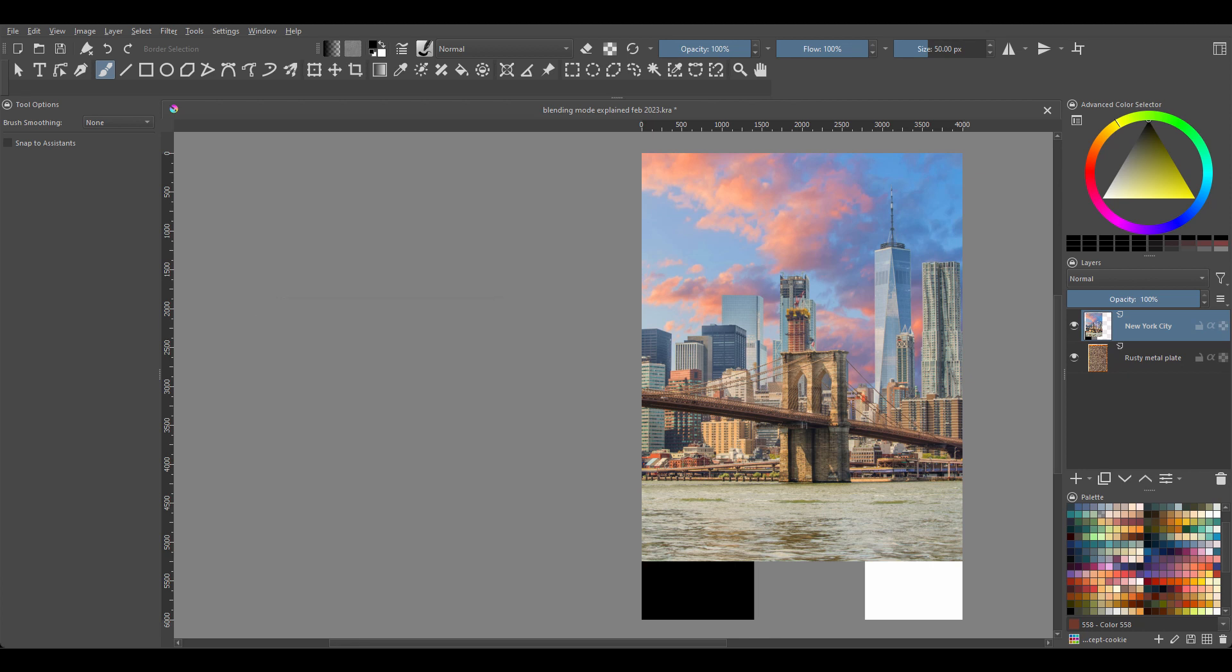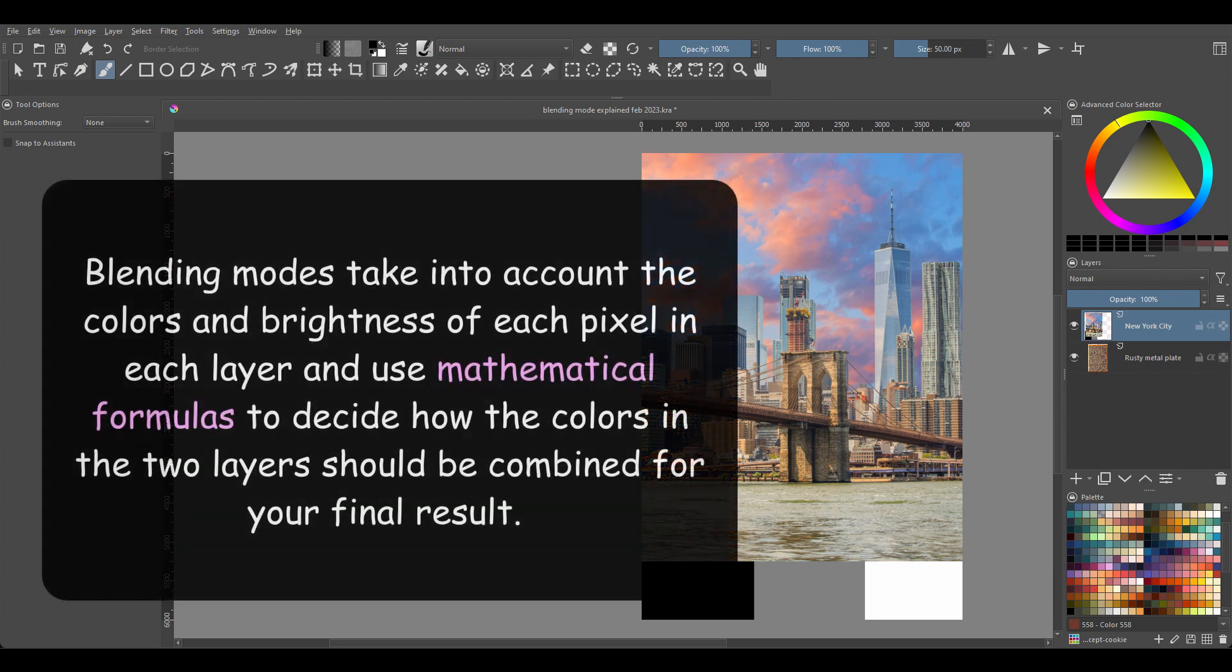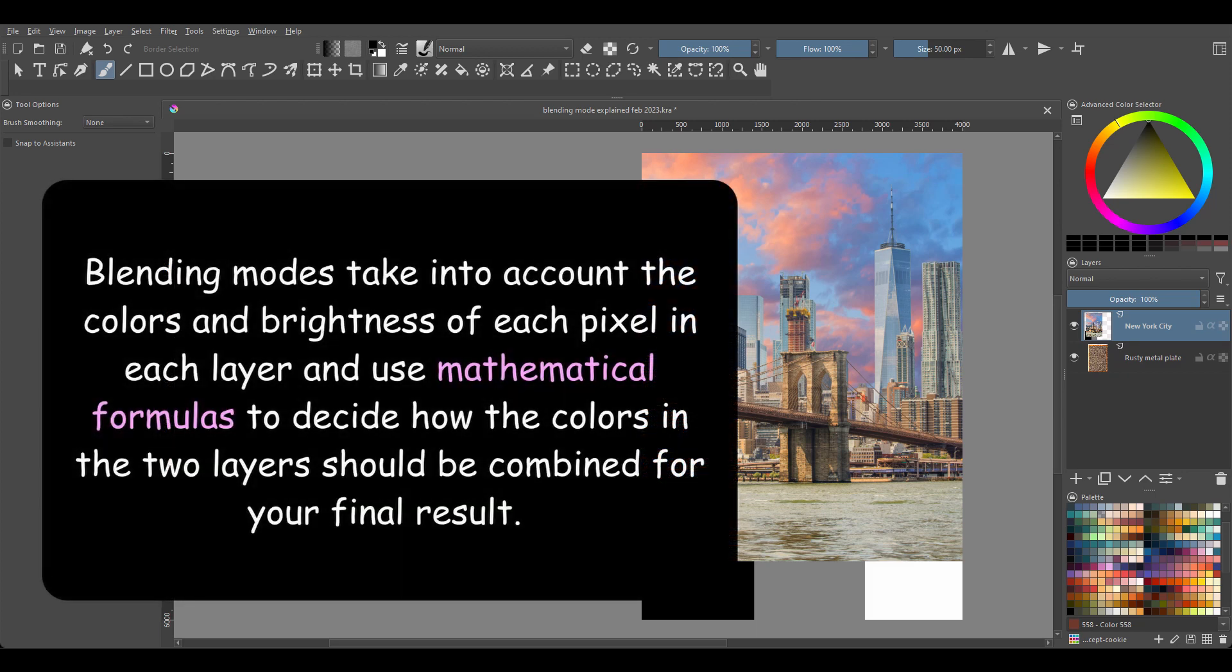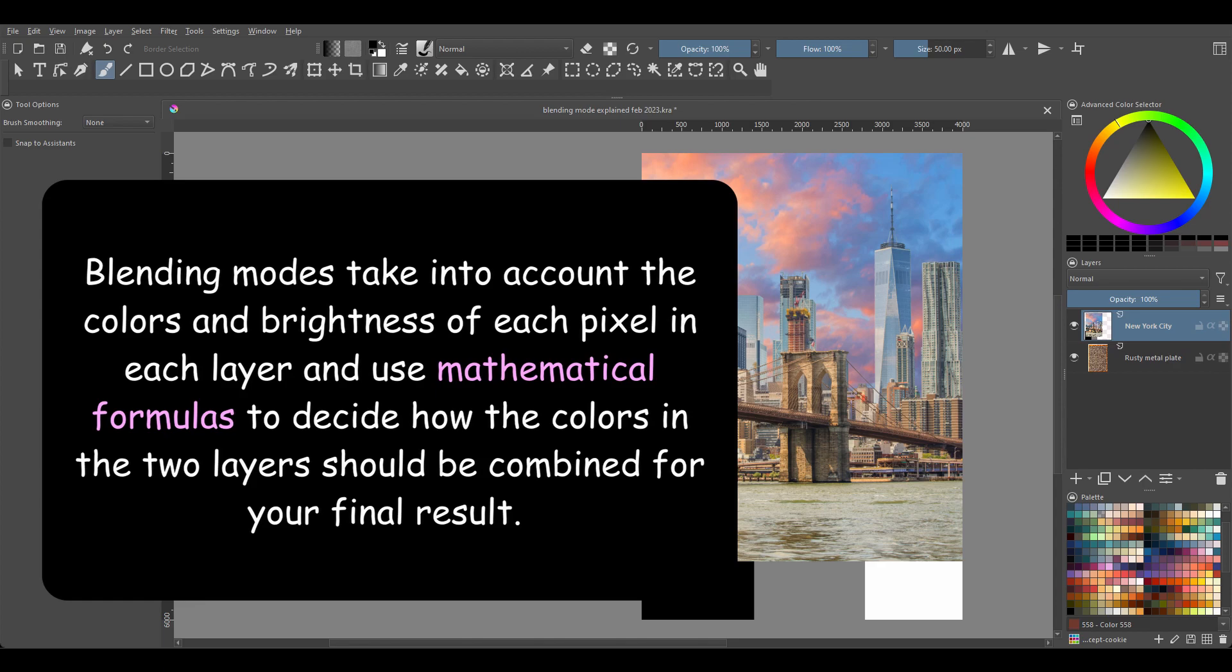So how do blending modes work? Blending modes take into account the colors and brightness of each pixel in each layer and use mathematical formulas to decide how the colors in the two layers should be combined for the final result. Now obviously, each mode has its own formula.